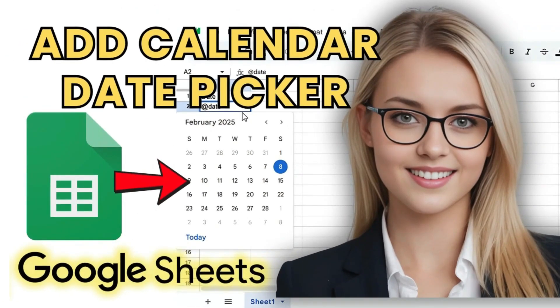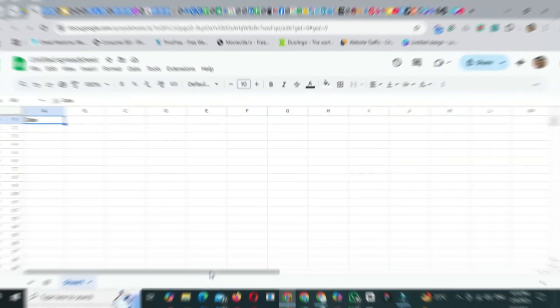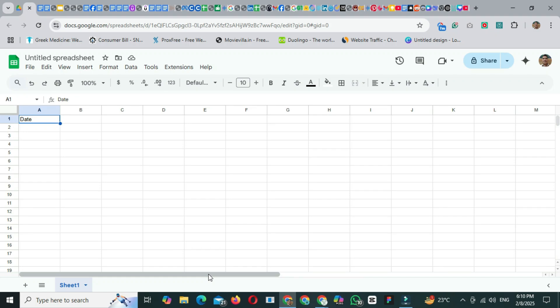Welcome back to my channel. In this video, I'll show you how to add a date picker calendar in Google Sheets using two easy methods, so watch till the end.